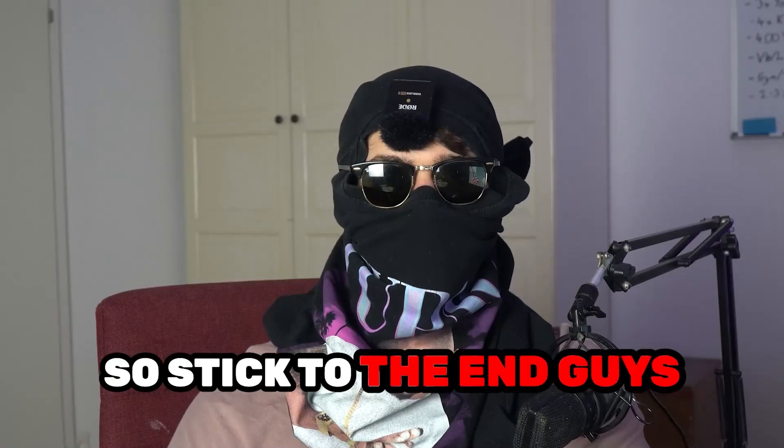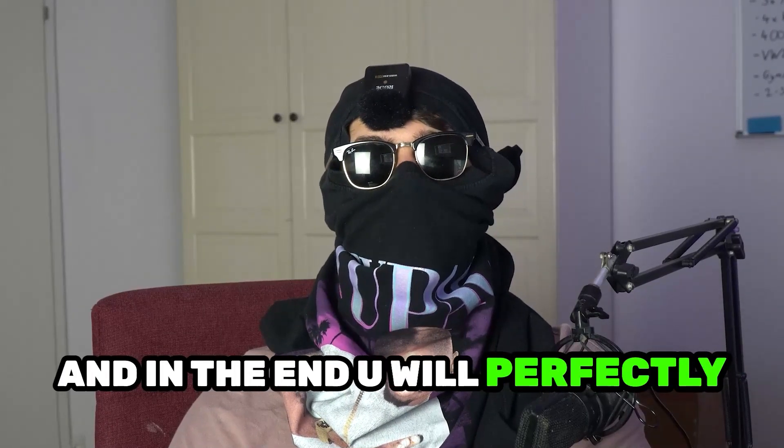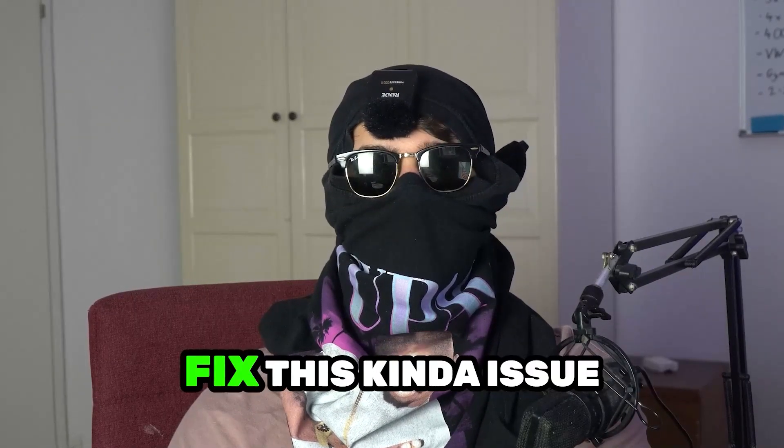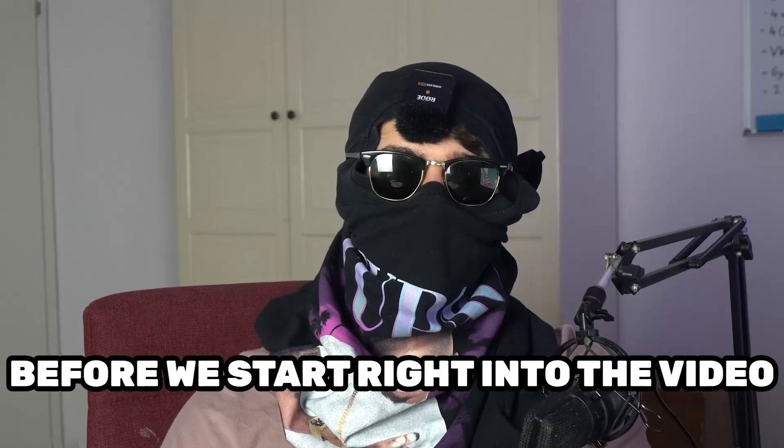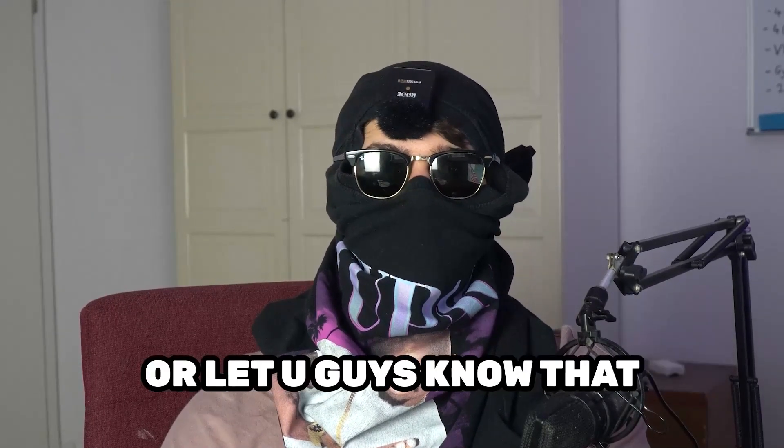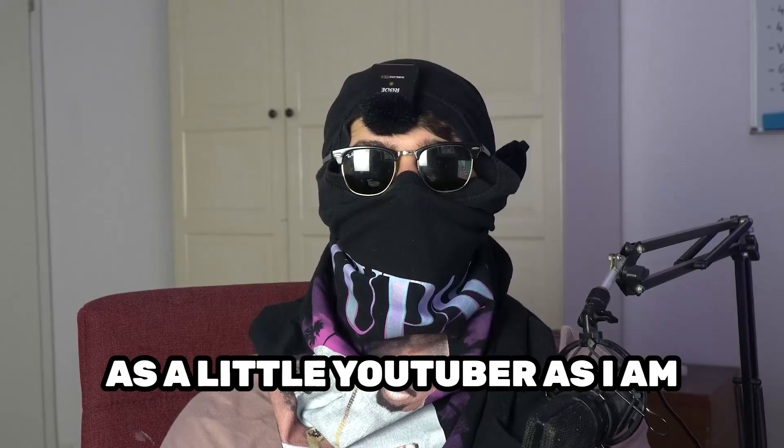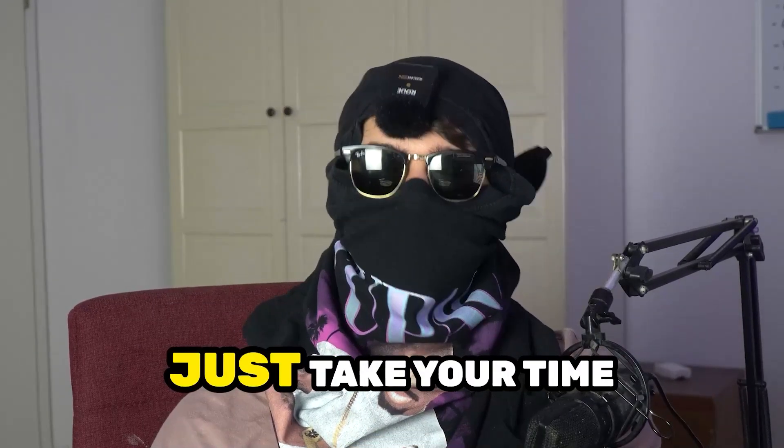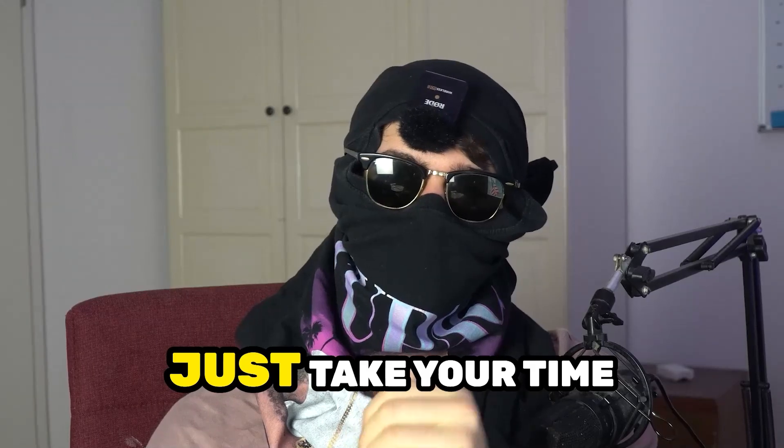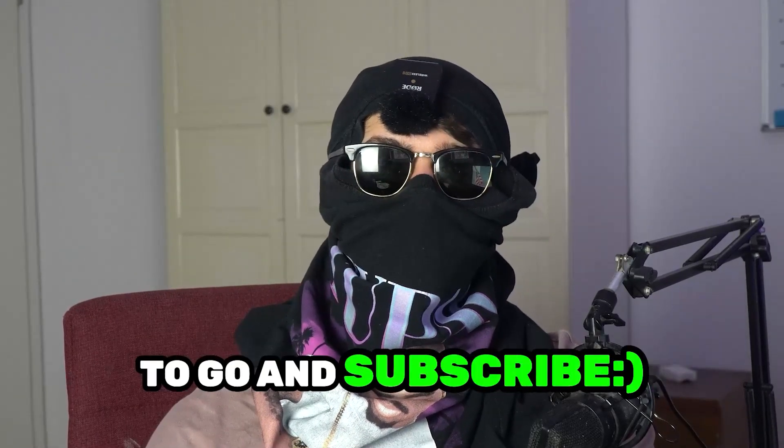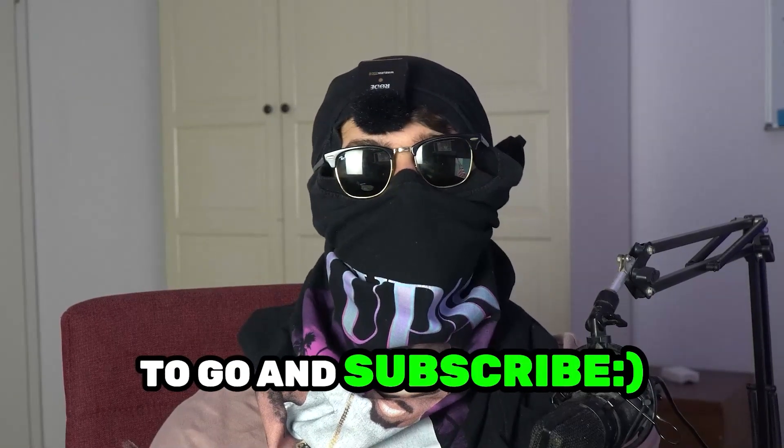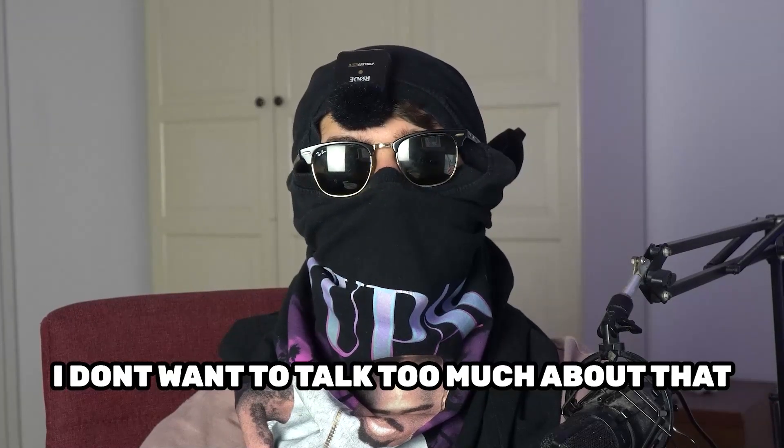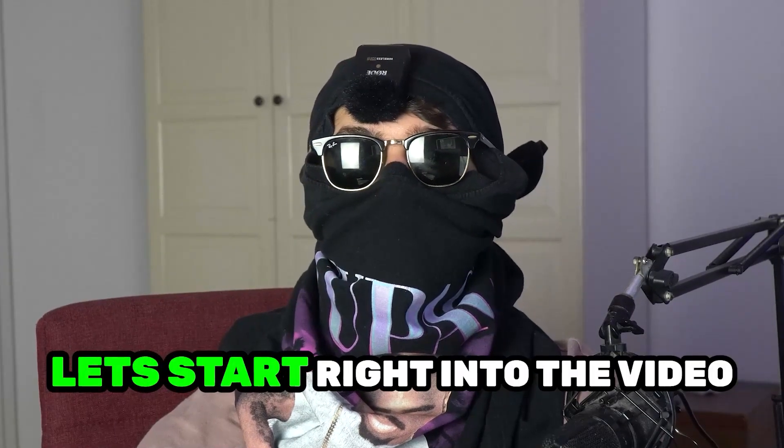So stick to the end guys, this will be a step-by-step tutorial and in the end you will perfectly know what to do in order to fix this kind of issue. Before we start, I just want you guys to know that it would really help me out as a little YouTuber if you would take your time, just one second, to go and subscribe to my channel. I don't want to talk too much about that, let's start right into the video.